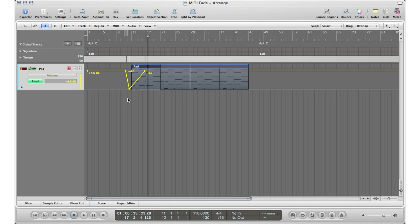So that was how you fade into a MIDI region. And of course there's always more than one way to do it and I'm going to show you right now. This is not just the only way. I'm just going to undo this MIDI region's automation here.